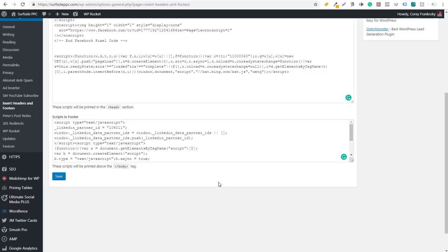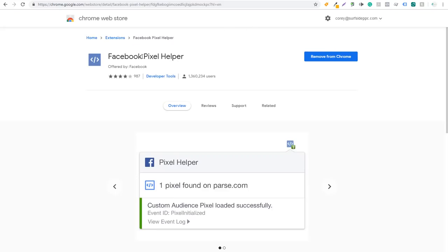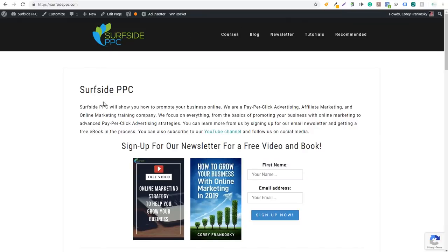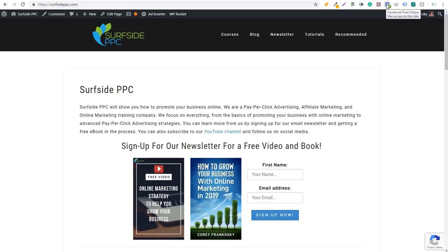To be 100% sure the Facebook pixel is on your website, install the free Chrome plugin Facebook Pixel Helper, offered directly from Facebook. I have it on my Google Chrome — when I open my website, it shows 'one pixel found on surfsideppc.com' and the pixel ID matches. Very simple process to confirm the pixel is working. With it on your site, you can create audiences and custom conversions based on that pixel.